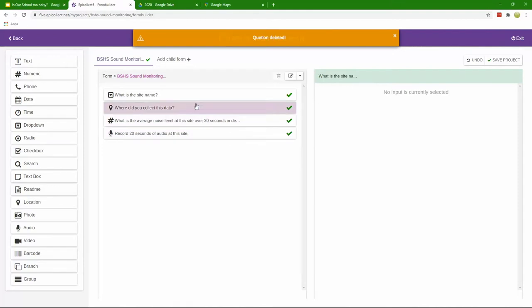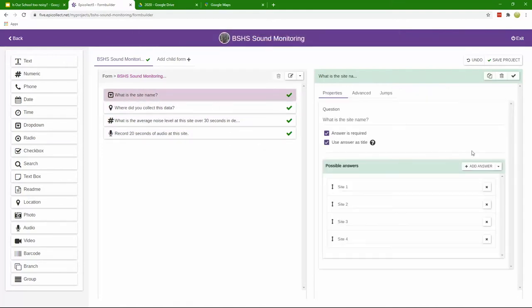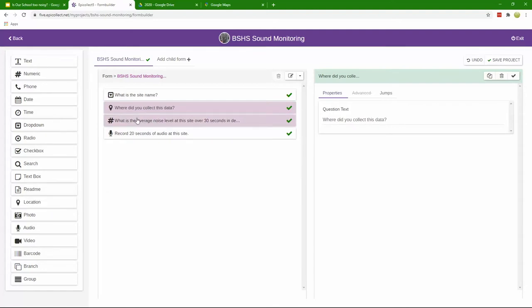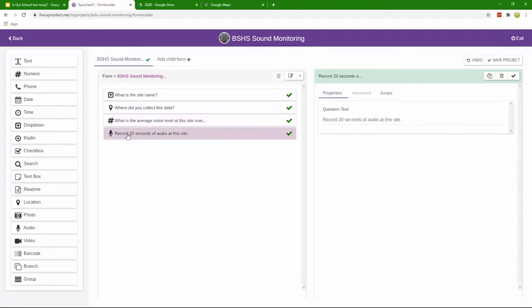Here's our four questions: what is the site name, and that was a drop down menu. Where was the data collected? This is a location question and it automatically gets the latitude longitude for you. What is the average noise level? And then a recording where they can add a recording.